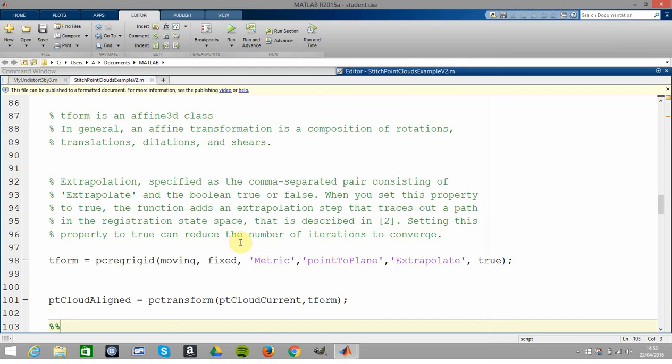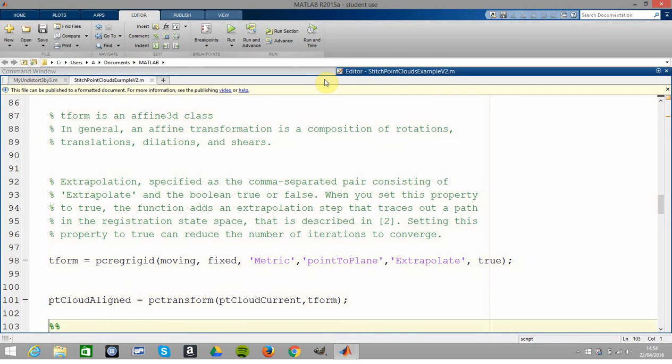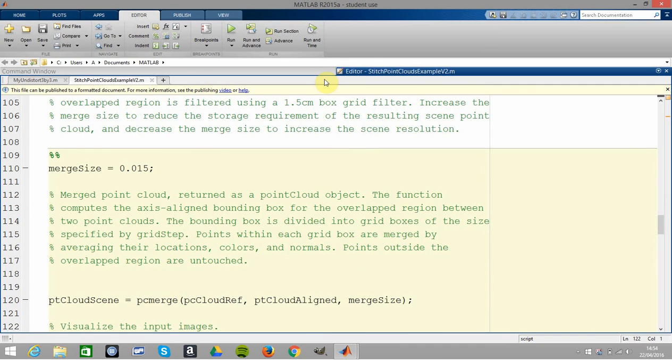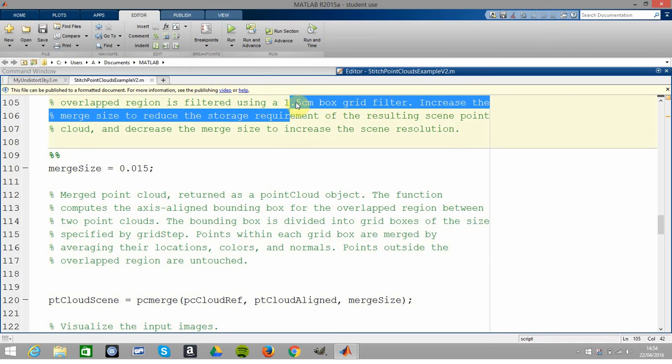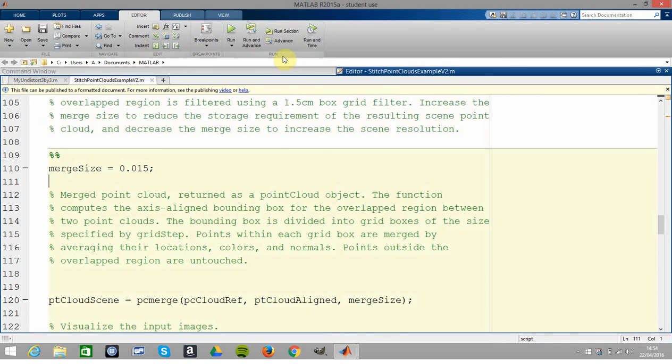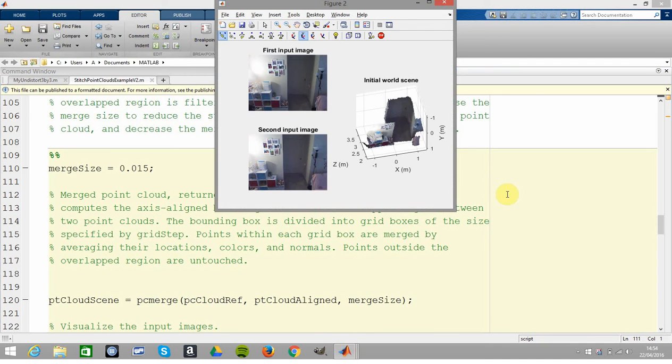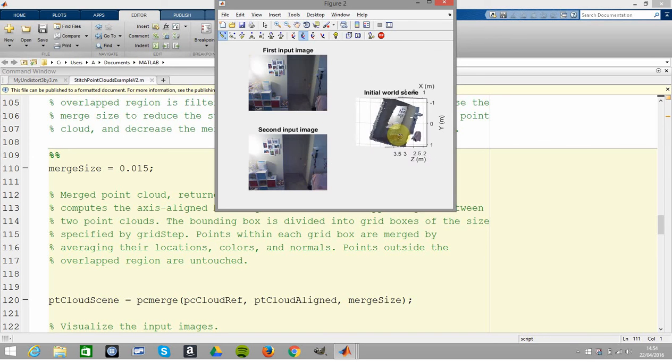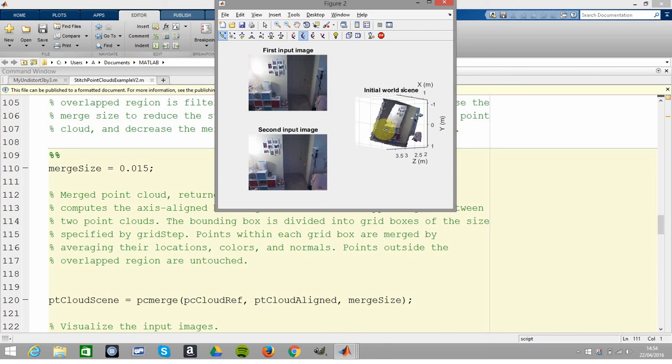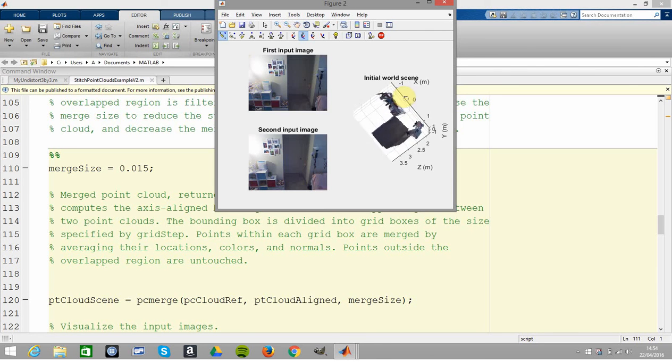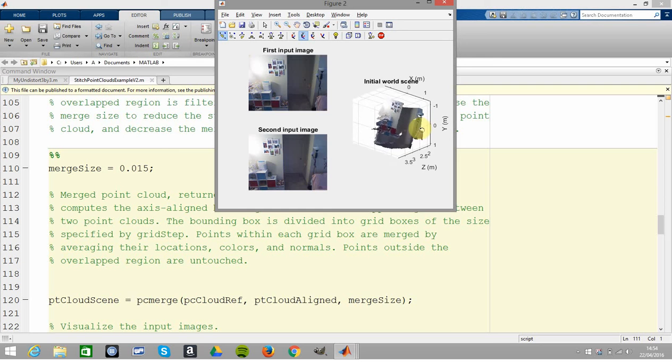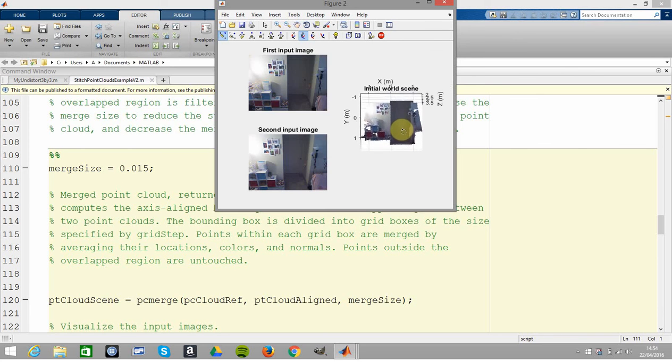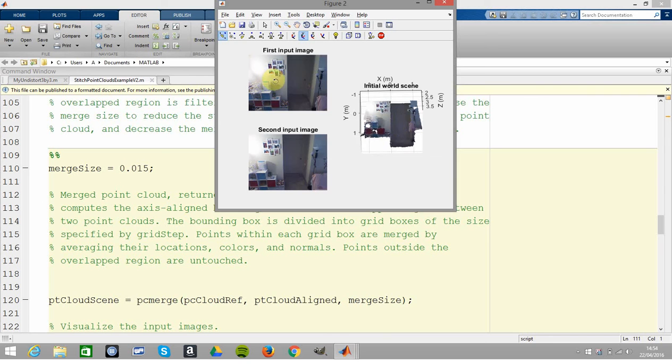There we are, we're going to generate line 98, so run the section. And now we're going to run the merge point cloud. There we are - there's the two of them stitched together. You can spin this if you want. We have the first and second image, and you can spin this to whatever way you think is the best way of looking at it. You can see that the bright wall there, the dark door, etc.